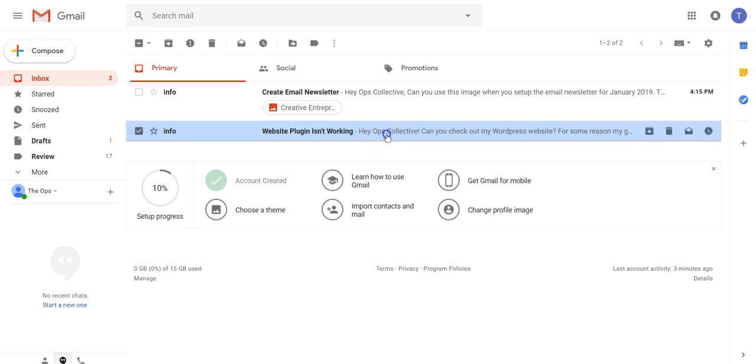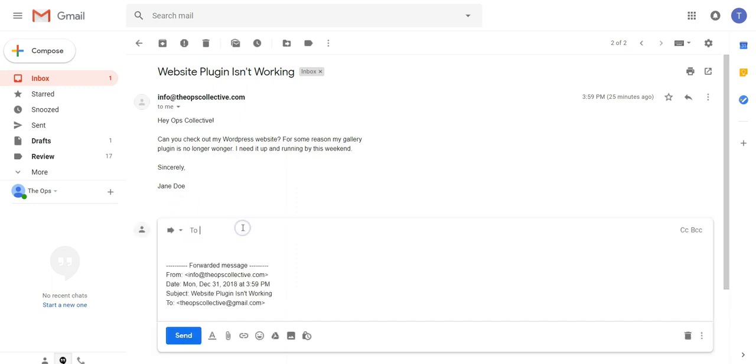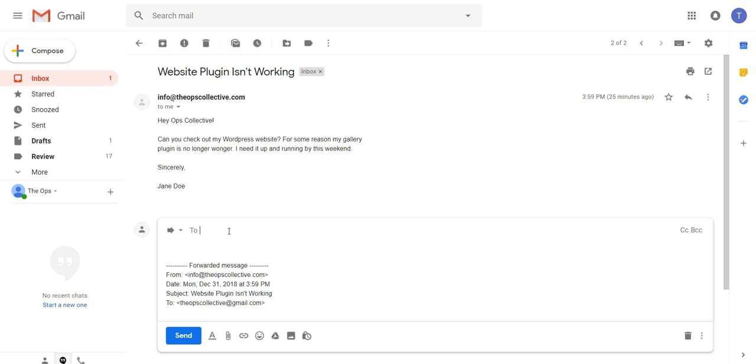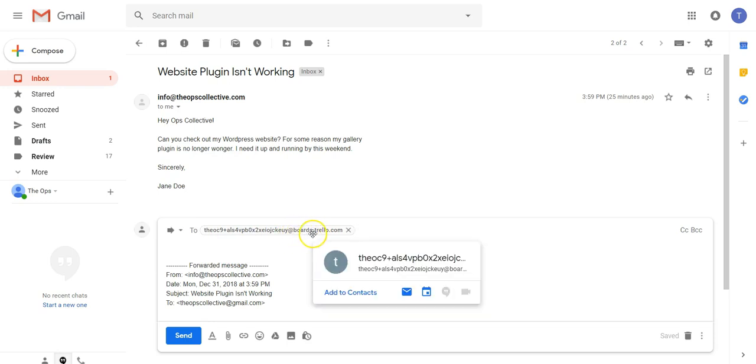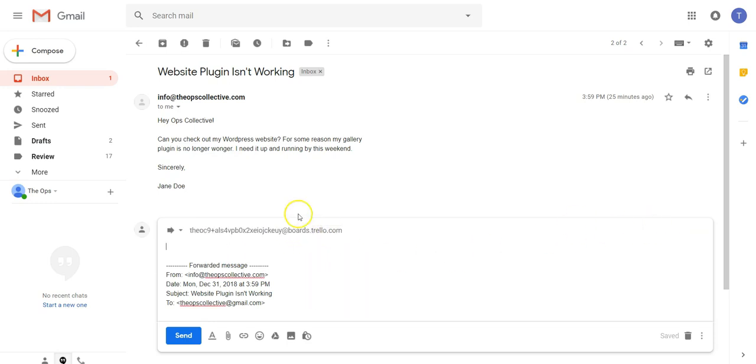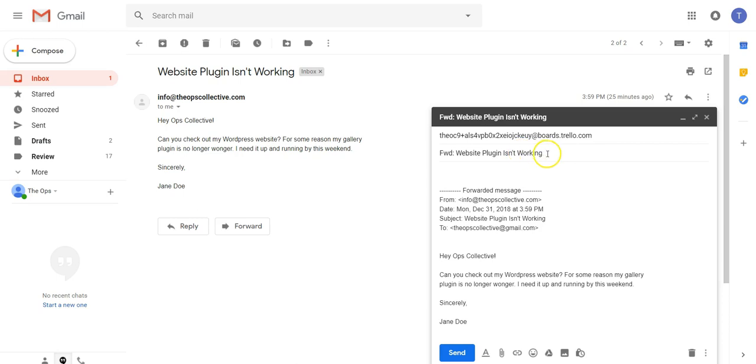We'll just click into that email and we want to forward it to the Trello board. Just hit forward and then in the to field paste that long email address that we copied from the Trello board. If you wish, I'm just going to hit edit subject. You can always edit the subject field because whatever is in the subject field will be the title of the card on the Trello board.